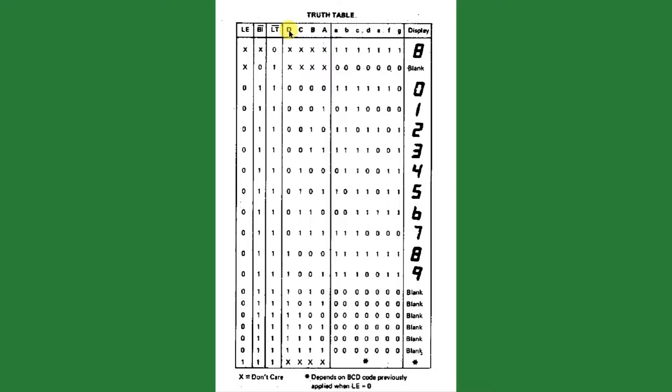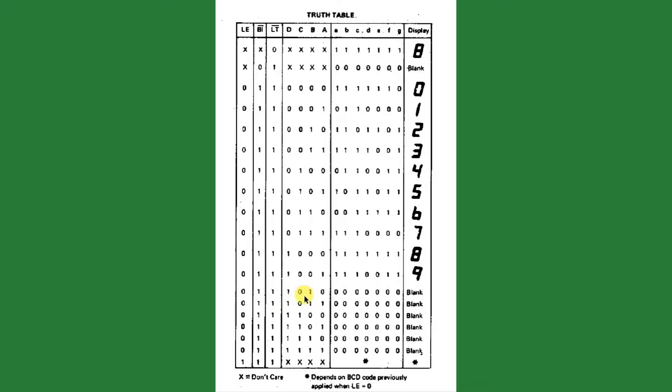Then the various combinations of BCD input on the A through D or 1 through 8 pins here will produce the 0 through 9 display. In the case of this driver chip, this is all it can do. If you try to feed it another code on the A through D pins, it just displays a blank. So some drivers you can actually use to put other things onto the display. For example, you could put an H on the display by lighting up all the segments except for the top and the bottom segment.